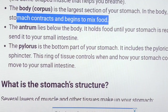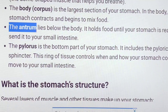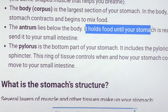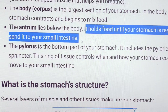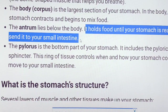Next is Antrum. Antrum lies below the body. It holds the food until the stomach is ready to send it to the small intestine.